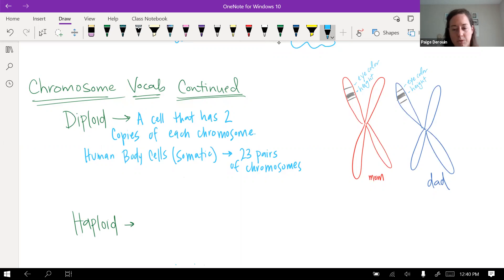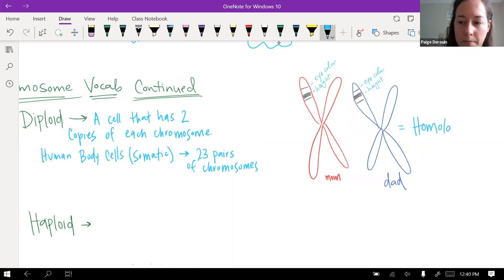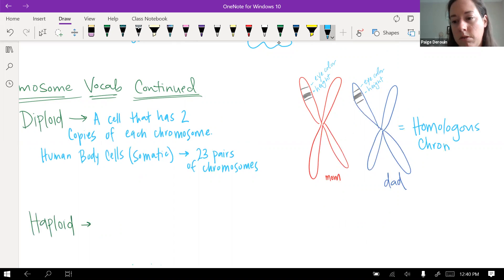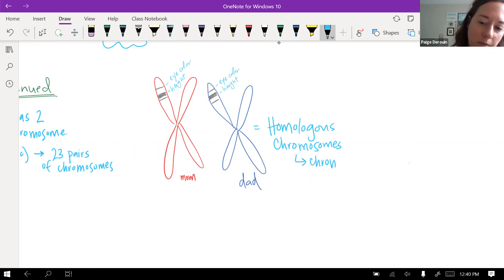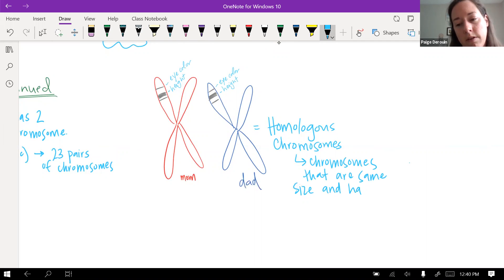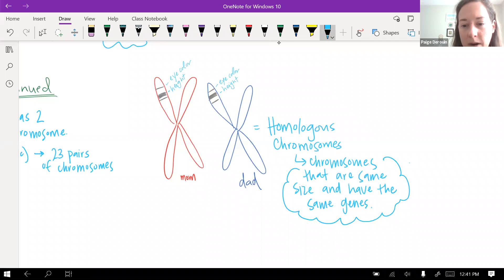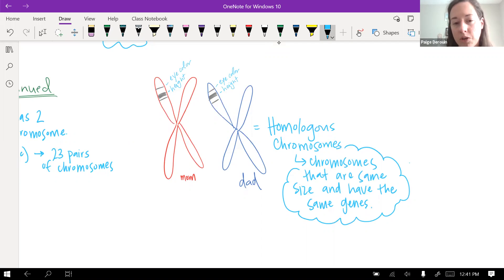Because these chromosomes have the same genes in the same locations, we have a special word for them: homologous. Homologous chromosomes are chromosomes that are the same size and have the same genes. You have 23 homologous pairs in each of your body cells, and they're numbered — for example, the two number sevens are homologous to each other.